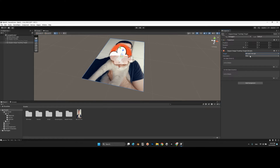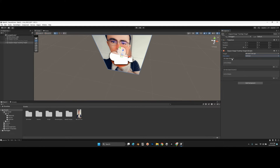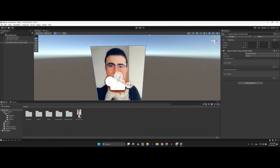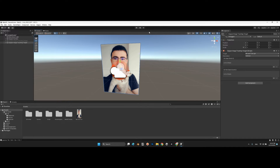You can also change the orientation of your target — flat or vertical. Using the OnSeen and OnNotSeen events, you can call specific functions from your script. OnSeen fires when this image is tracked, and OnNotSeen fires when it is no longer detected.